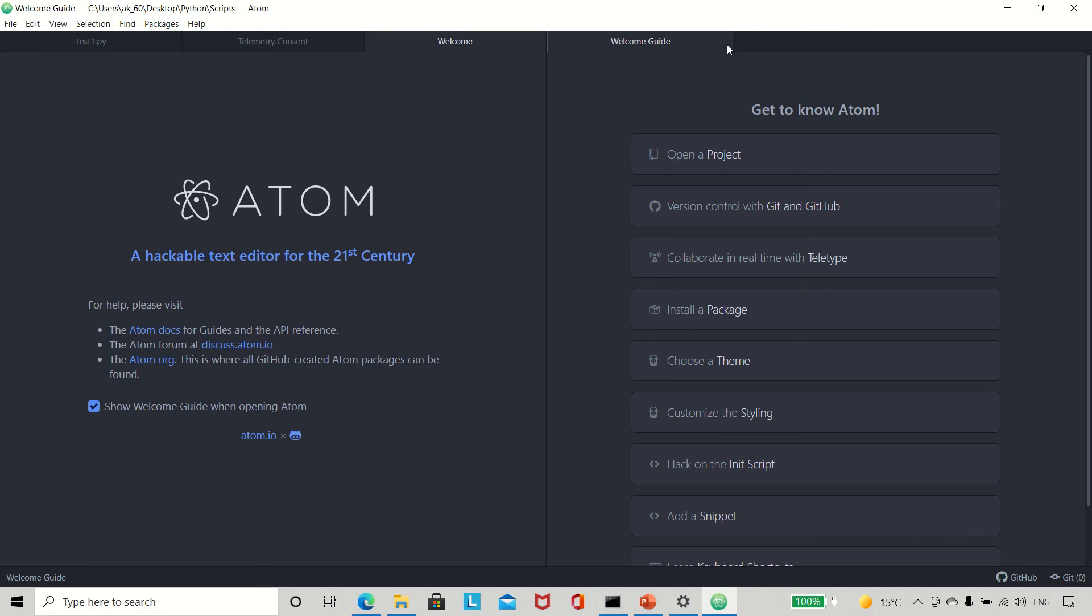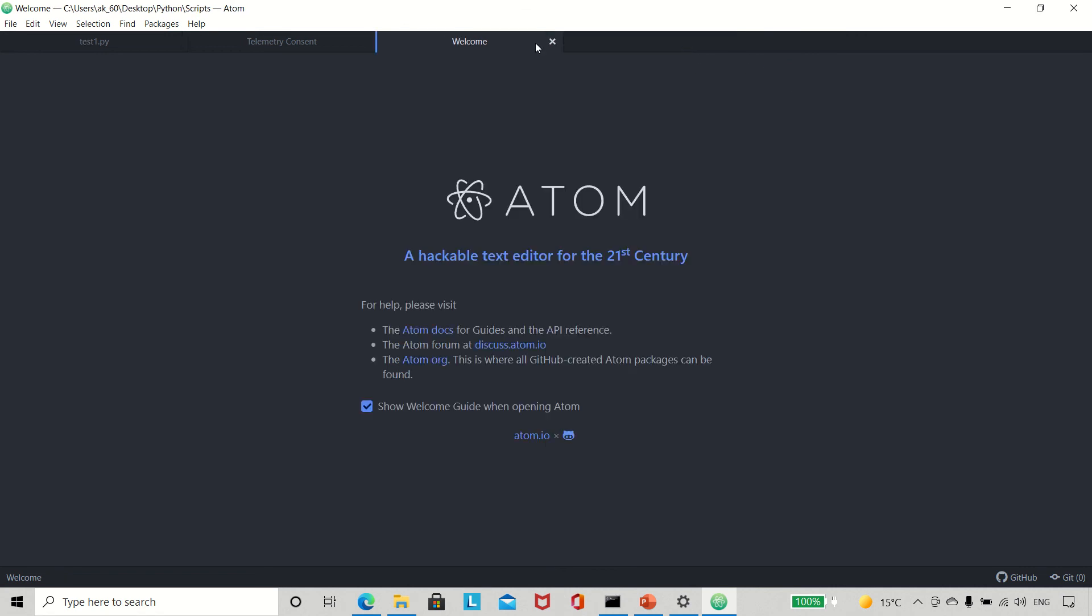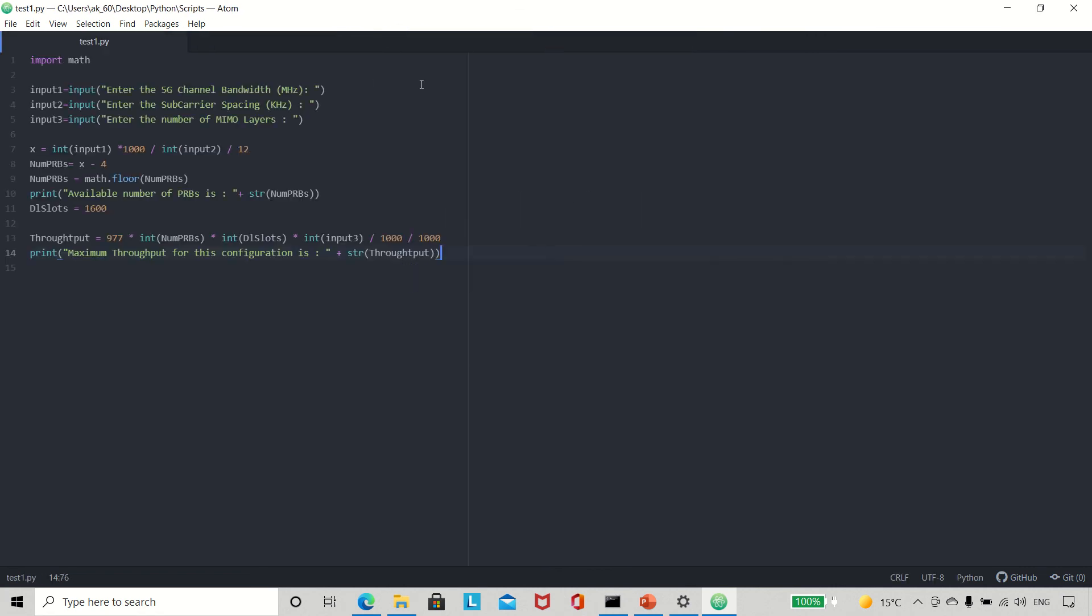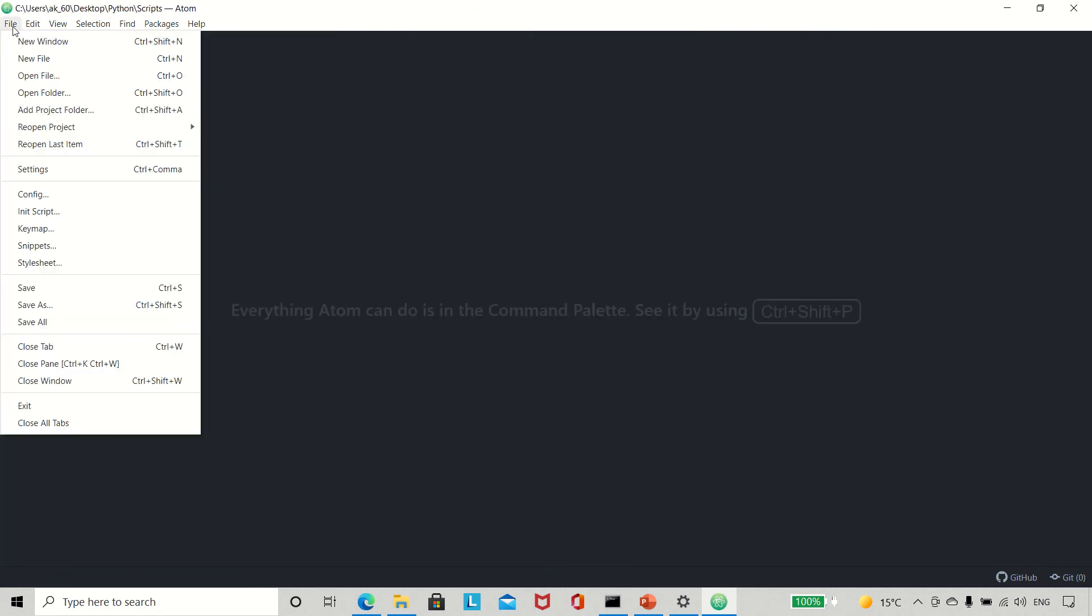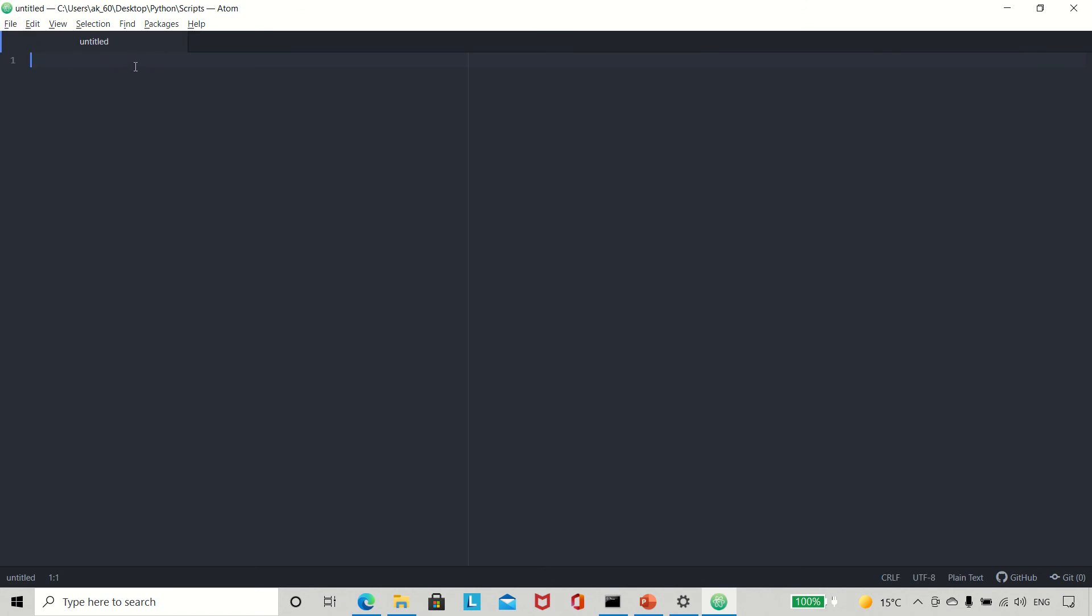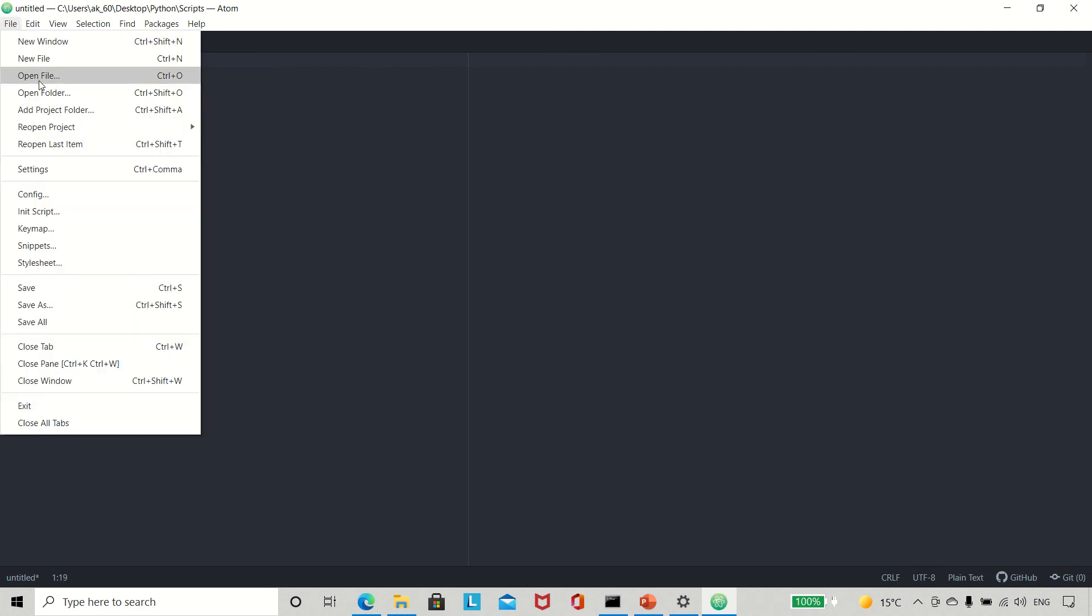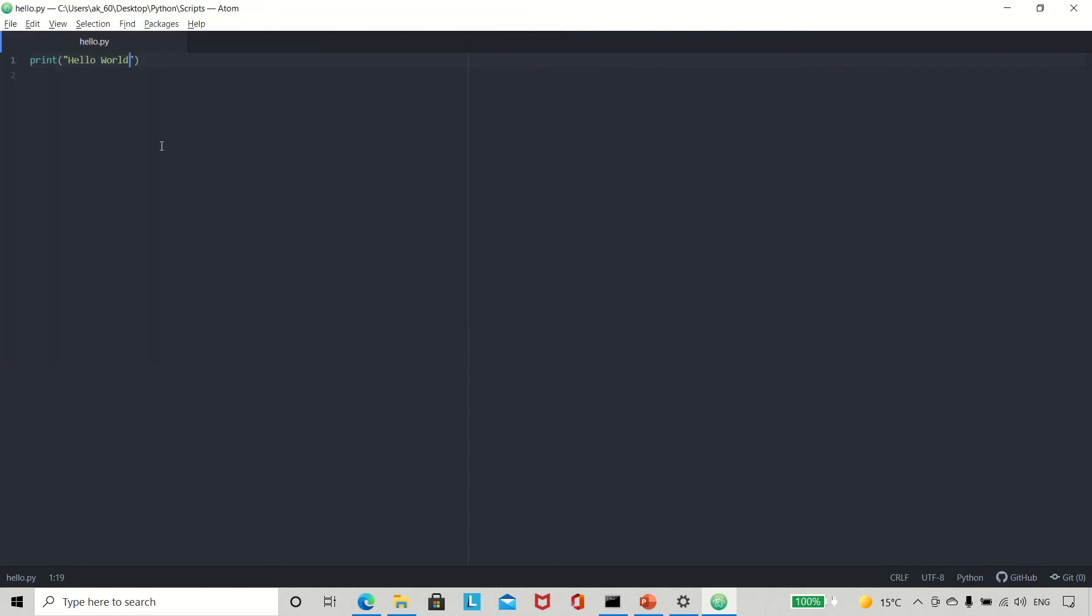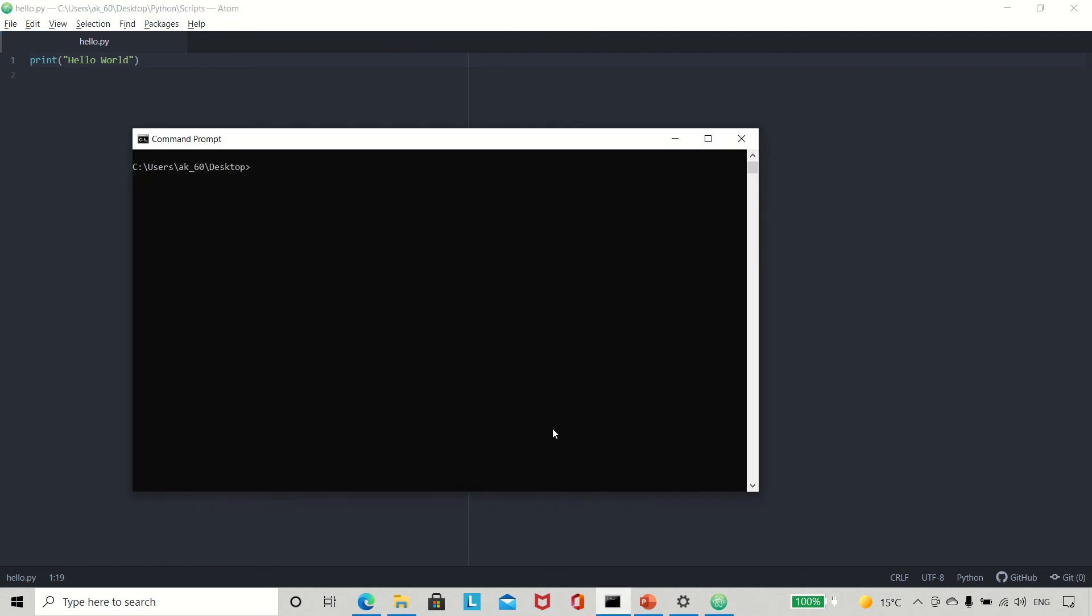Now if you want to make a code here, for instance, I want to start with the simplest one: 'hello world.' You have to save it as a Python file, so I do Save As, hello.py. You do it like this. Now you want to run it, so you go to the same directory where we saved it.